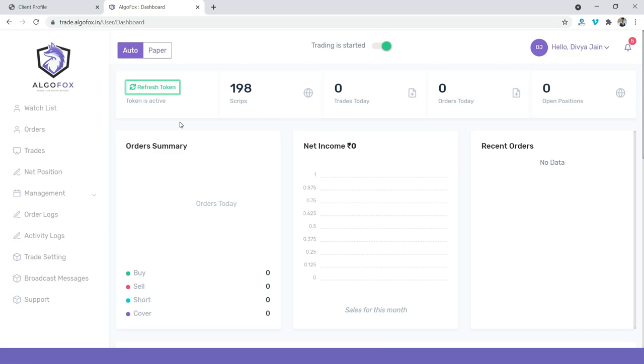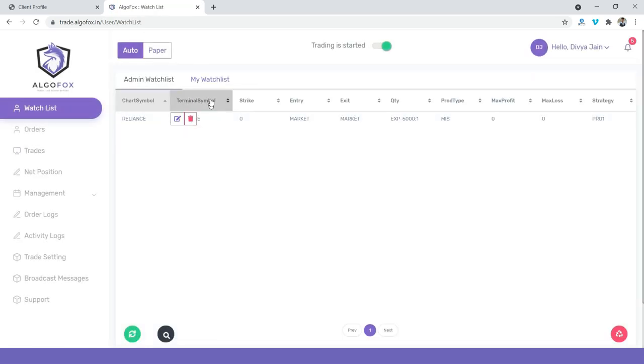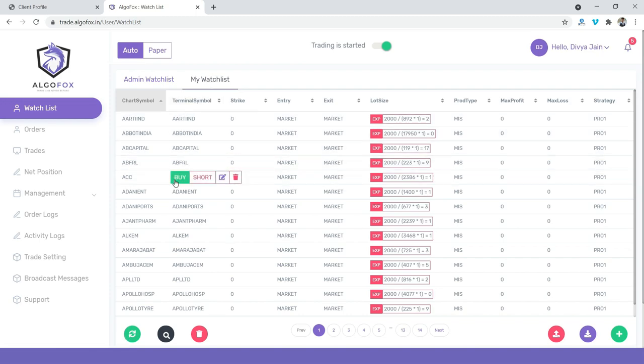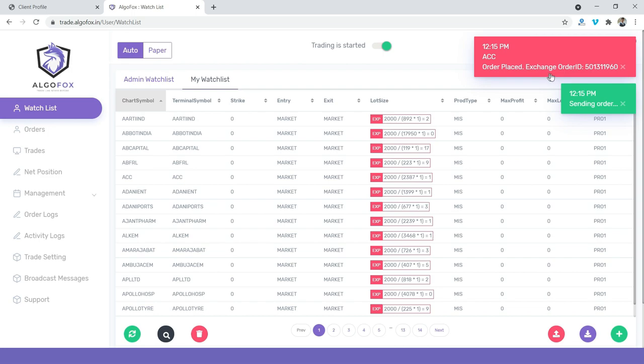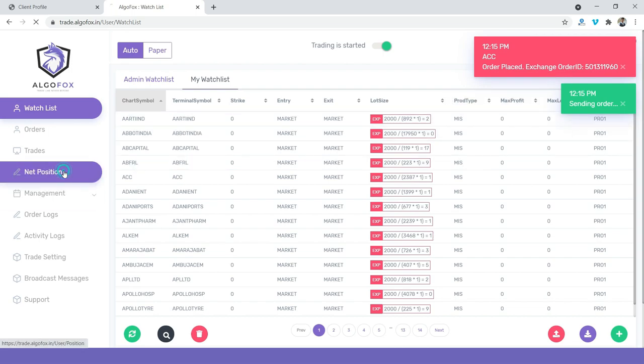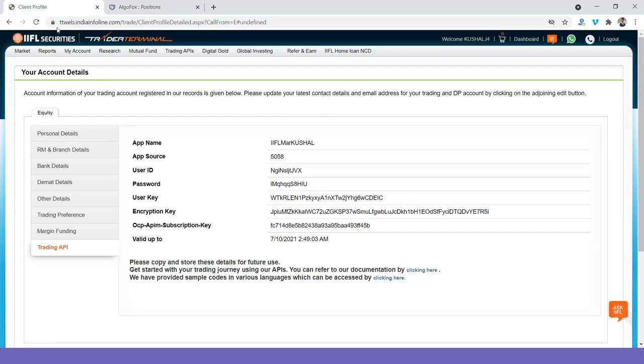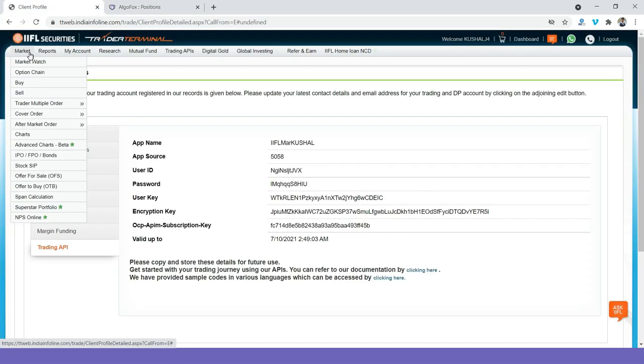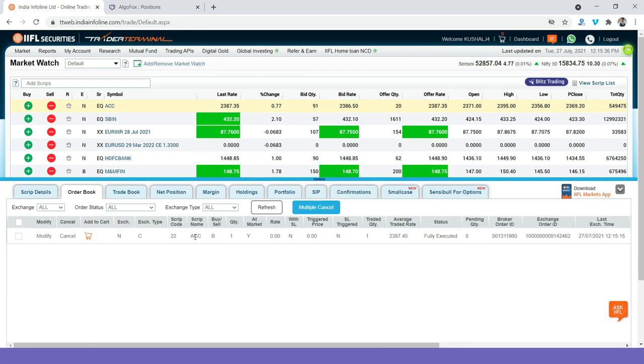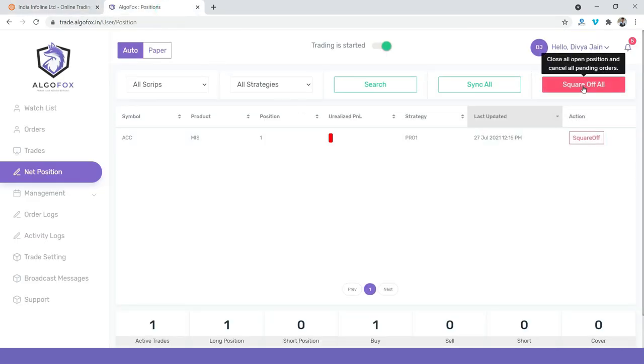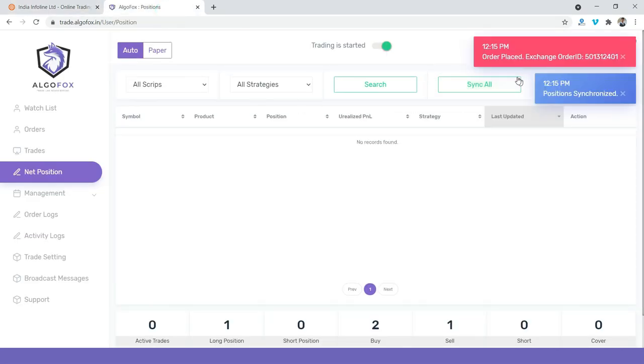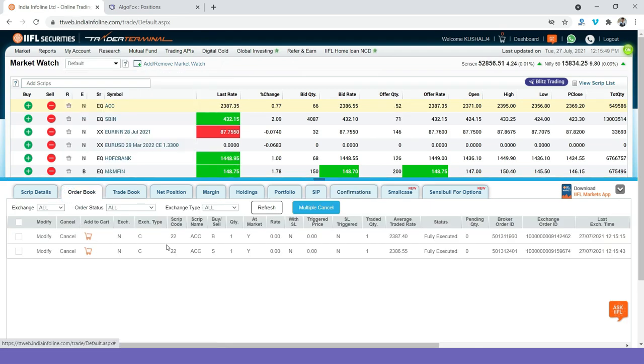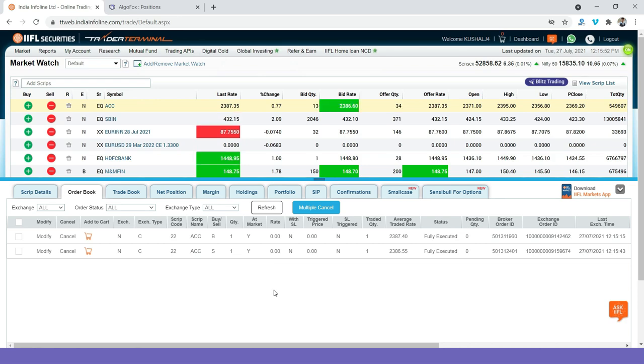Now, if I place orders from AlgoFox, it will be executed in IIFL. To place an order, I can go to Watch List and go to My Watch List and say I place an order in ACC. The moment I click on Buy, you can see the order is placed and in the net position, I can see one share of ACC. And if I go to IIFL account and check my order book, you can see one share of ACC is bought automatically using AlgoFox. And now, if I square it off from here, the order is squared off. And if I go back to IIFL, you can see the order is squared off. And in the order book, the sell was also executed and I don't have any positions left.